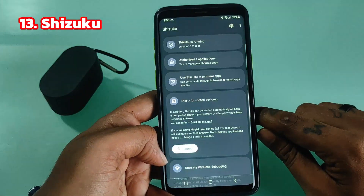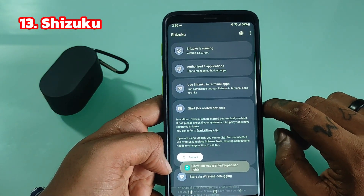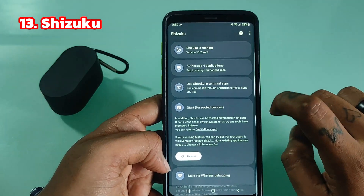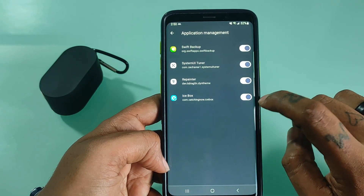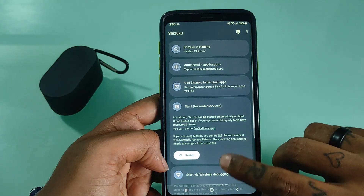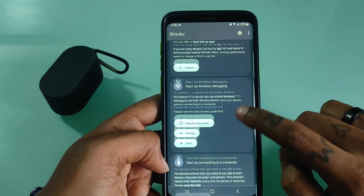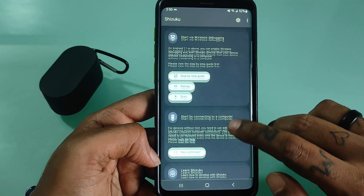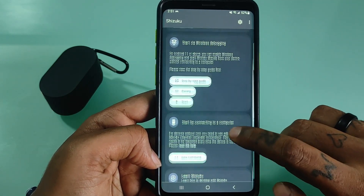Shizuku is an app for running the Shizuku server in order to use apps that require this service, like AppOps. The Shizuku server is a process started either by root or ADB that can invoke privileges that many apps don't have permissions for.